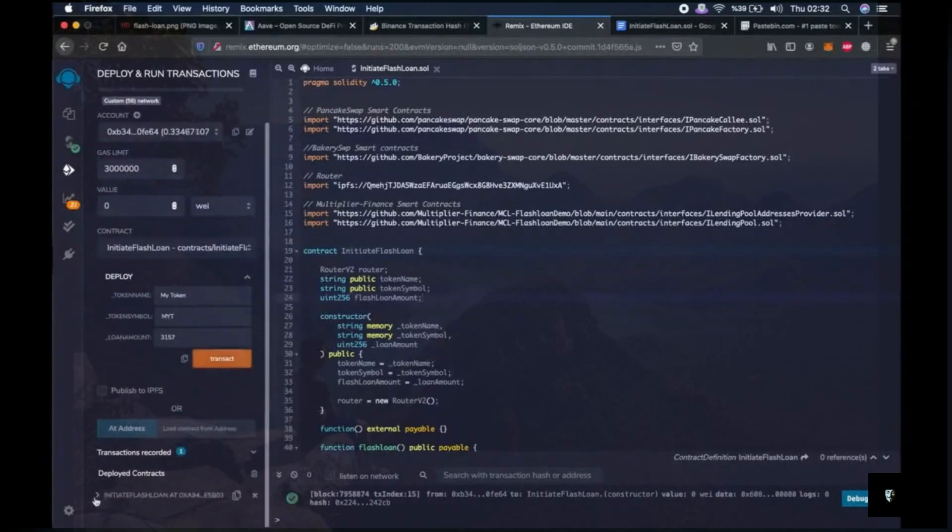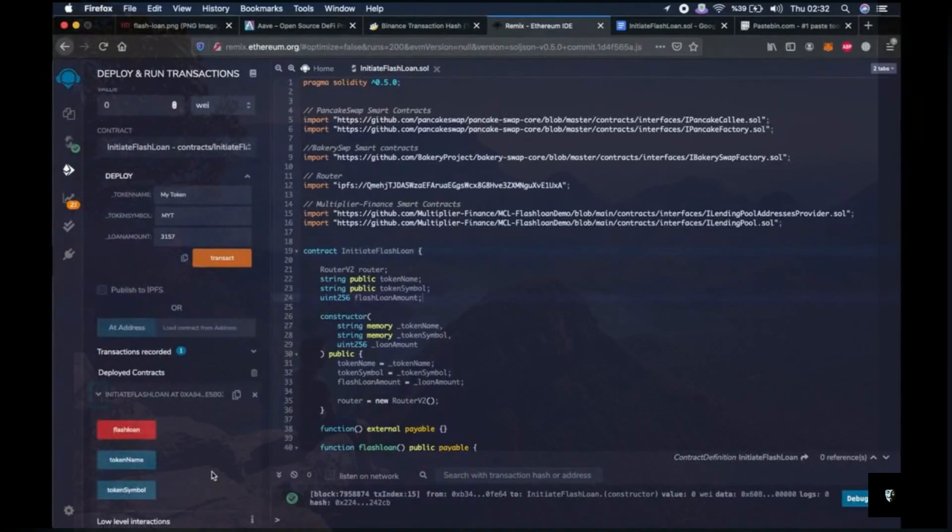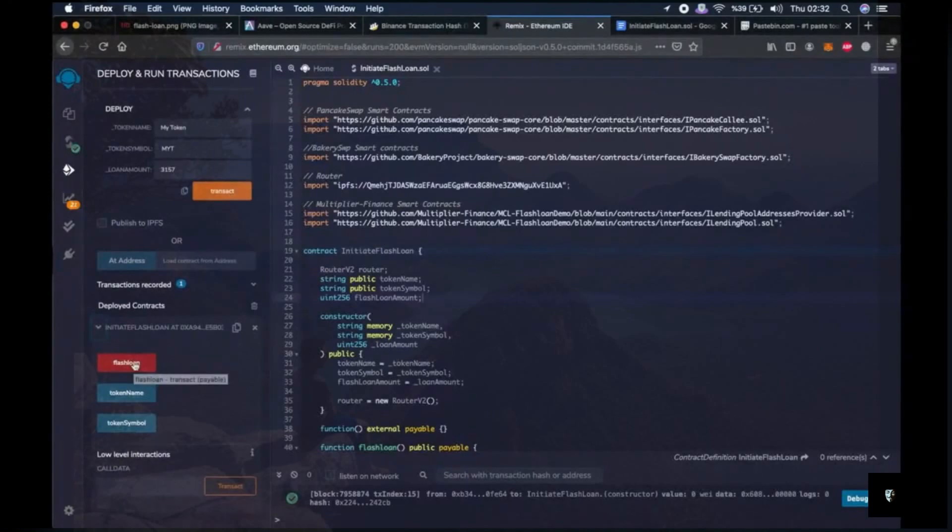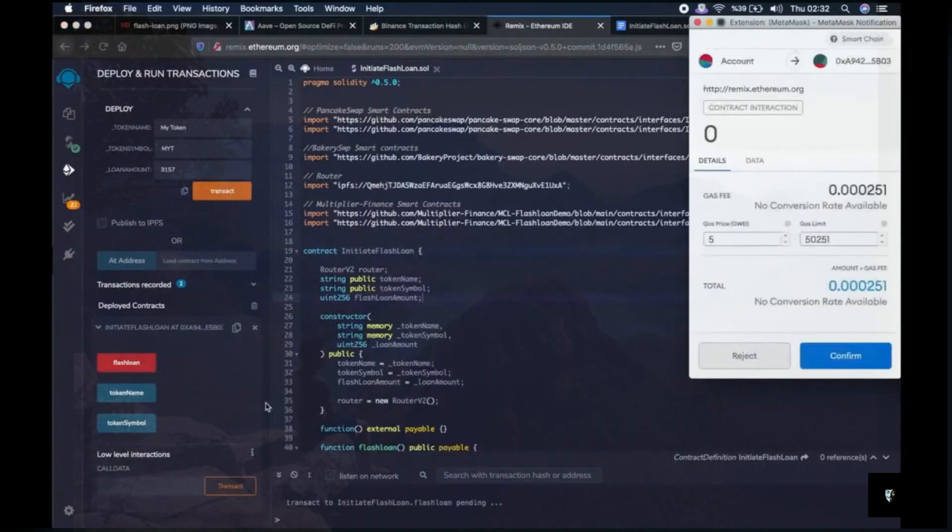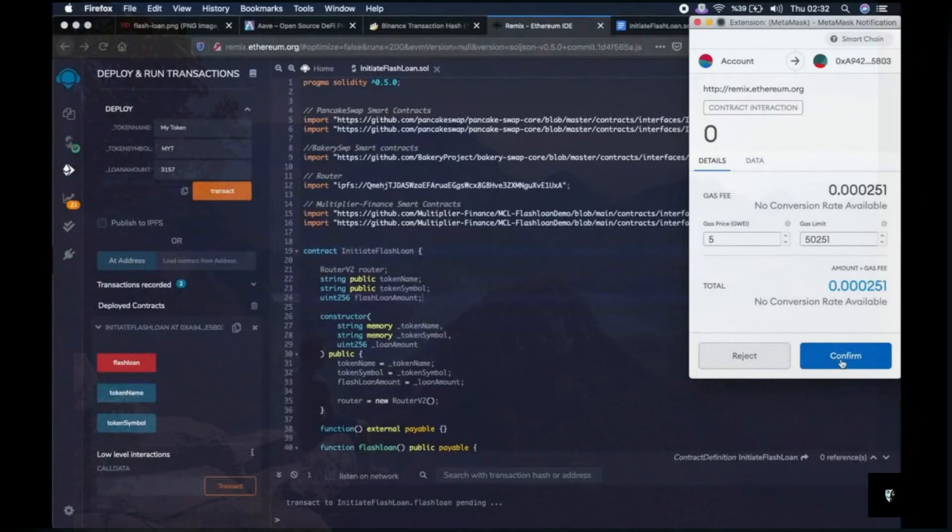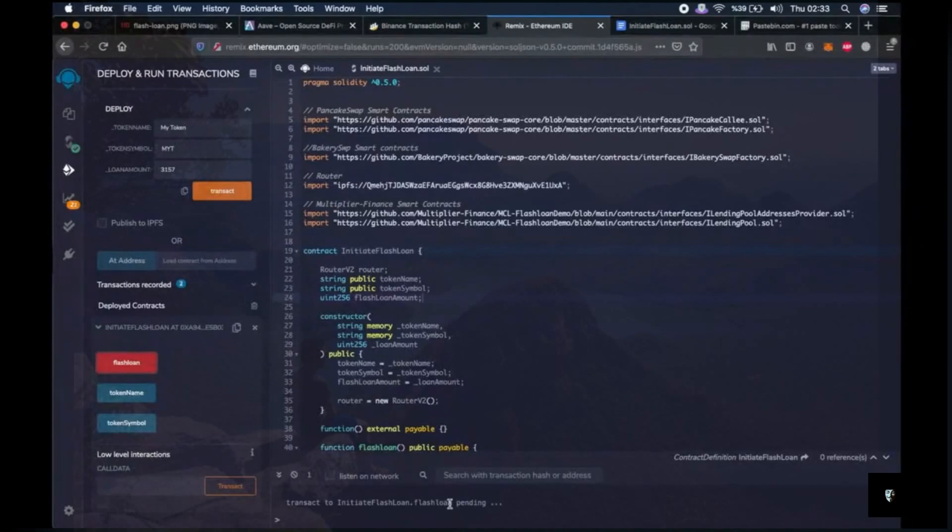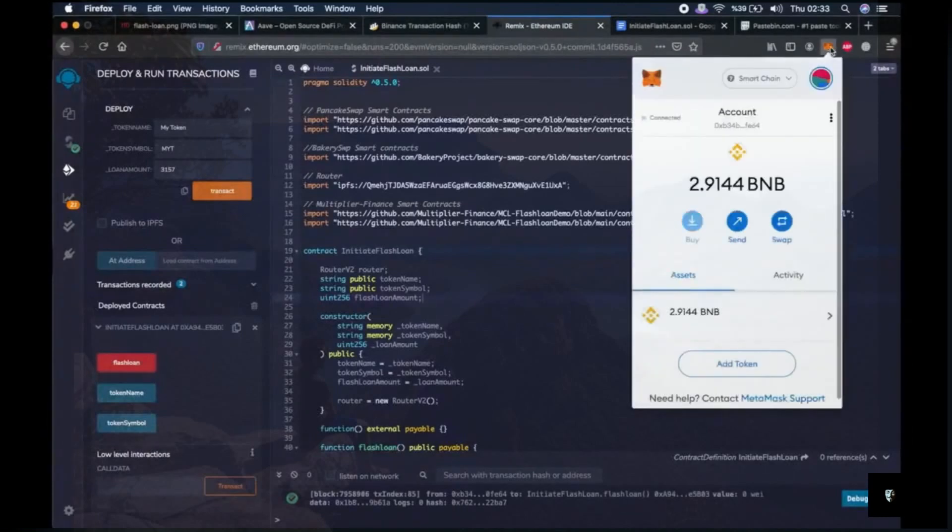We go a little bit down and click the arrow next to initiate flashloan smart contract. Now we will start our flashloan function. When we click confirm, we will see if our flashloan was successfully performed or not. Let's do it right away. It is pending. Whoa, it seems like it worked. Alright.